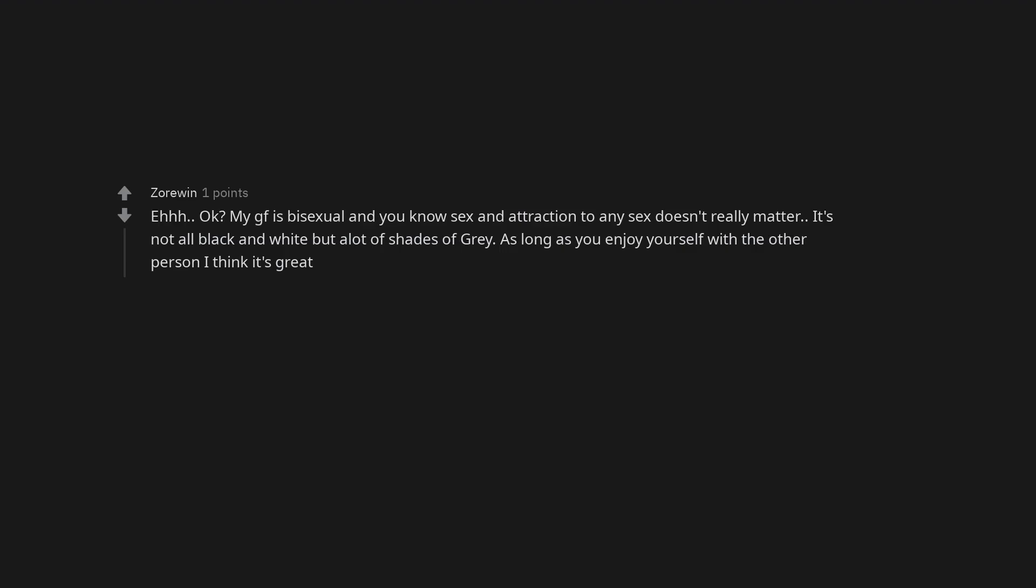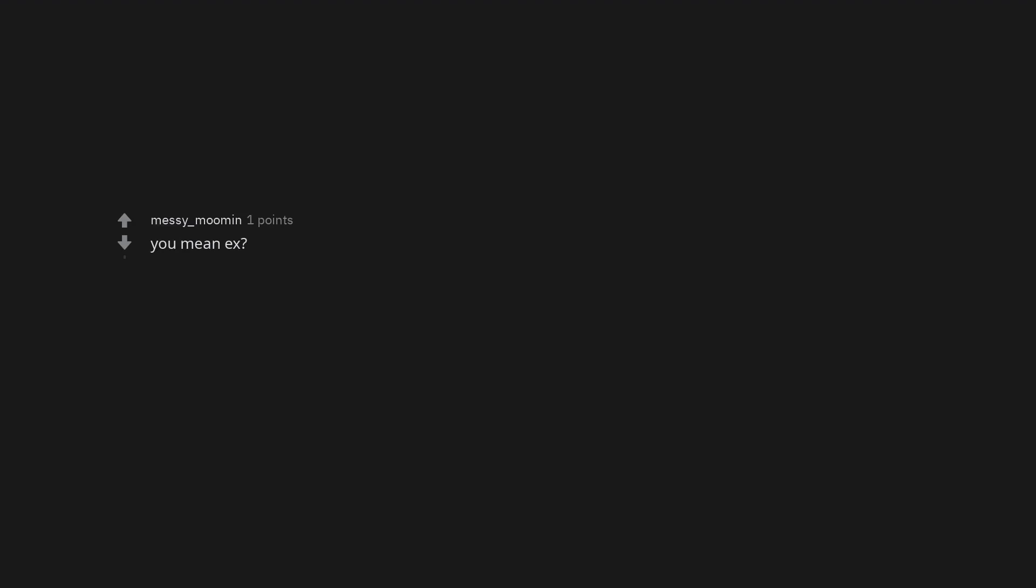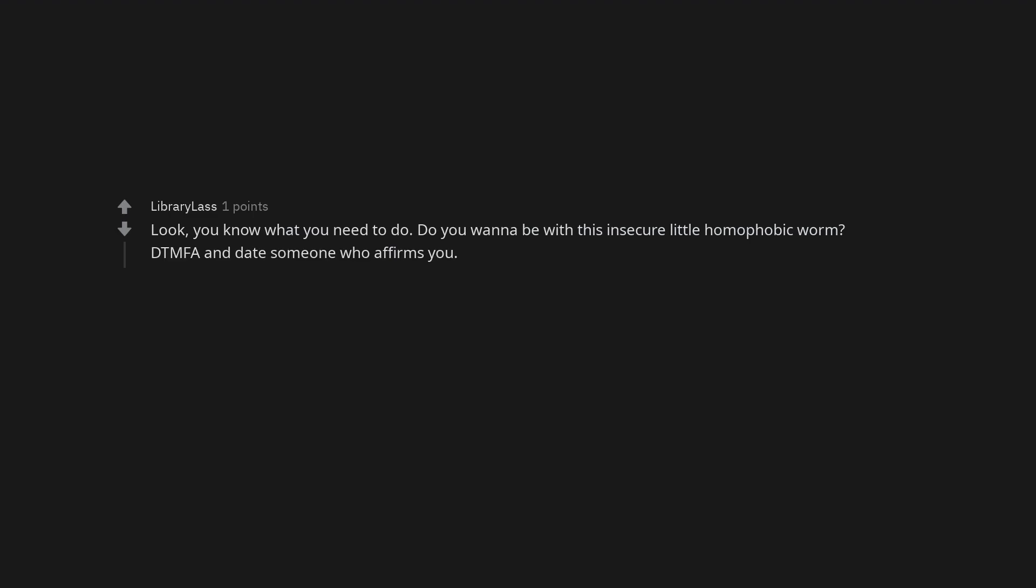He's got the right to feel so insecure. And you have the right to walk away. What is up with all these incel creatures? Okay. My girlfriend is bisexual and you know sex and attraction to any sex doesn't really matter. It's not all black and white but a lot of shades of gray. As long as you enjoy yourself with the other person I think it's great. You mean ex? Look. You know what you need to do. Do you want to be with this insecure little homophobic worm? DTMFA and date someone who affirms you. You're staring at a single rotting tree in a beautiful forest.